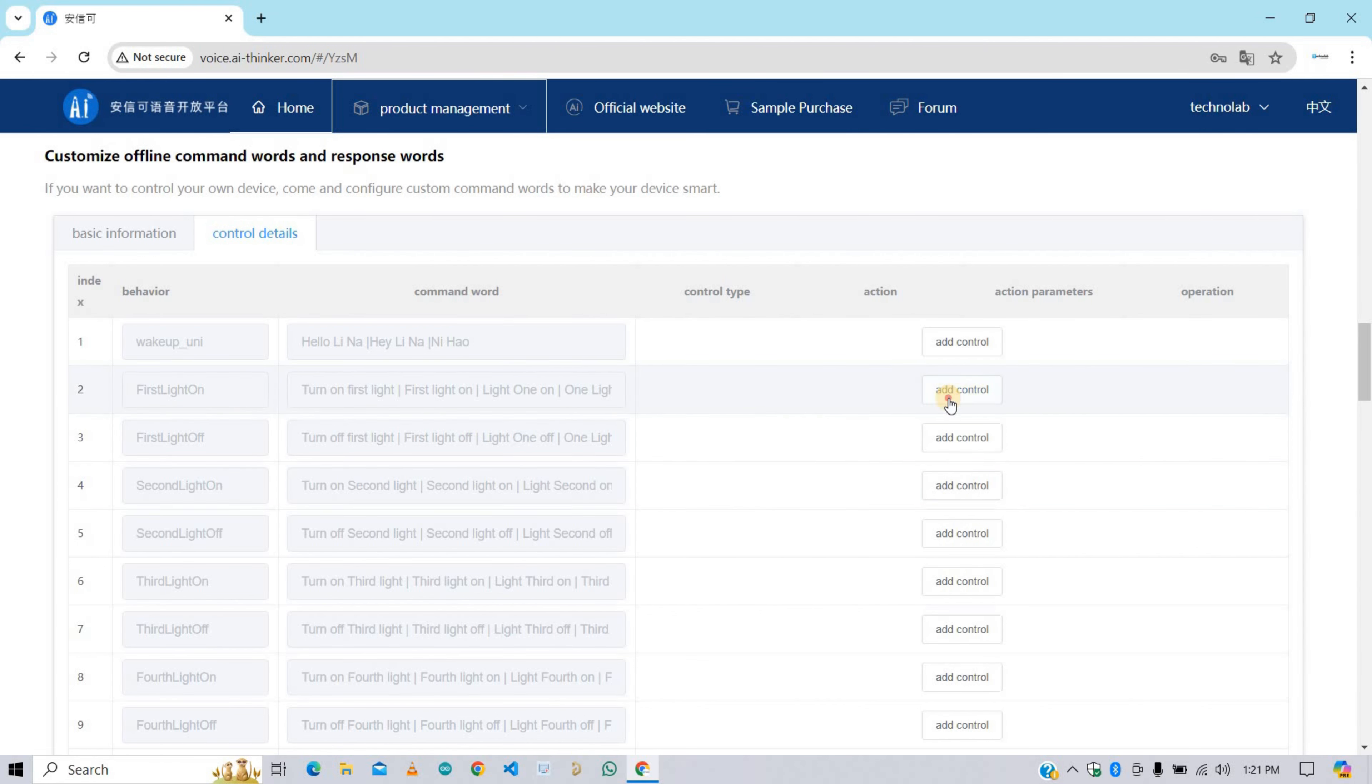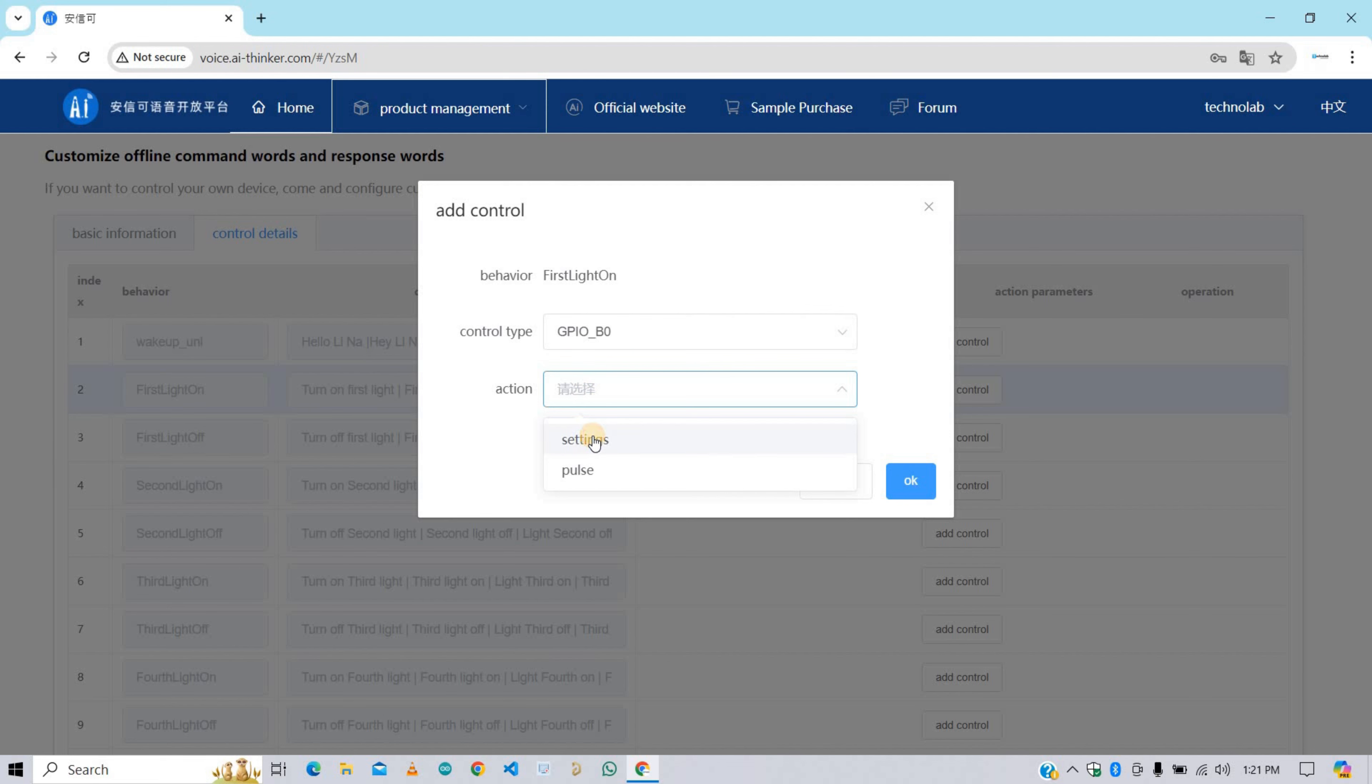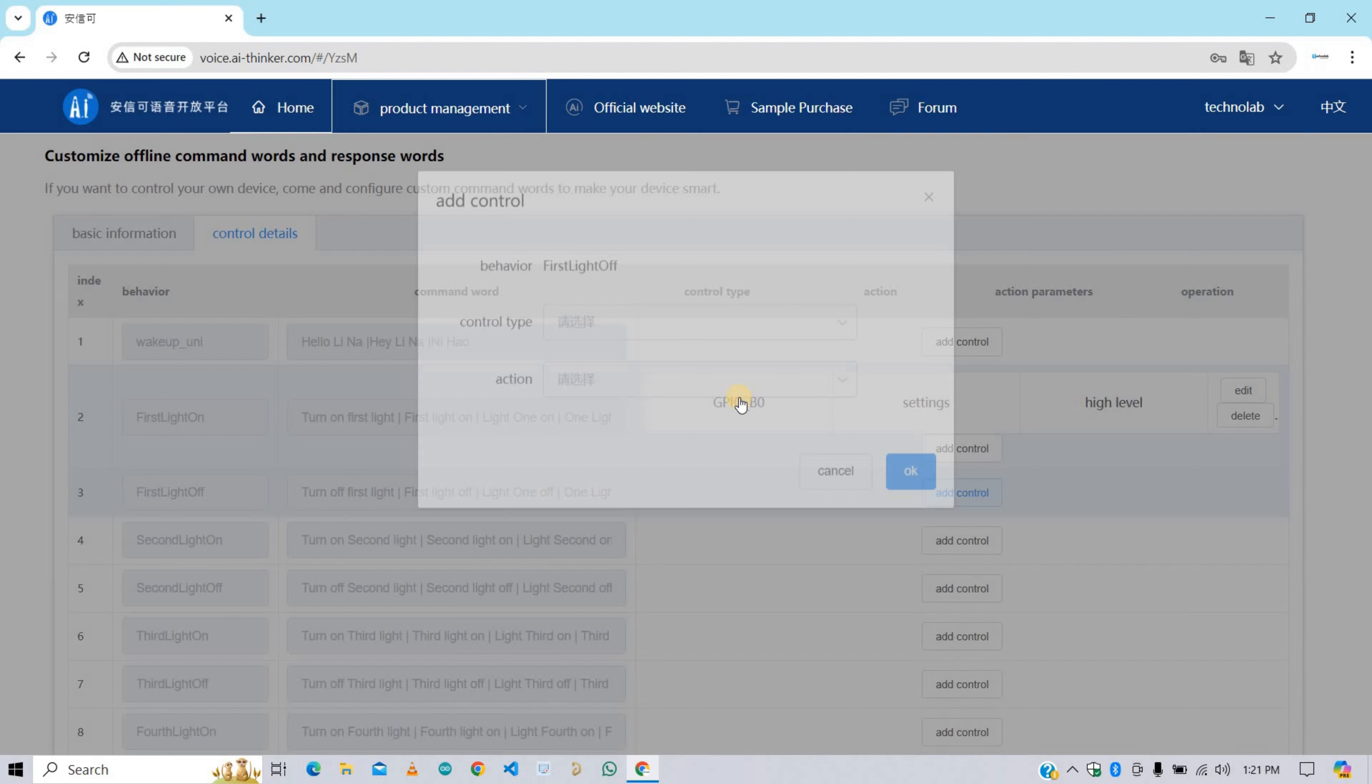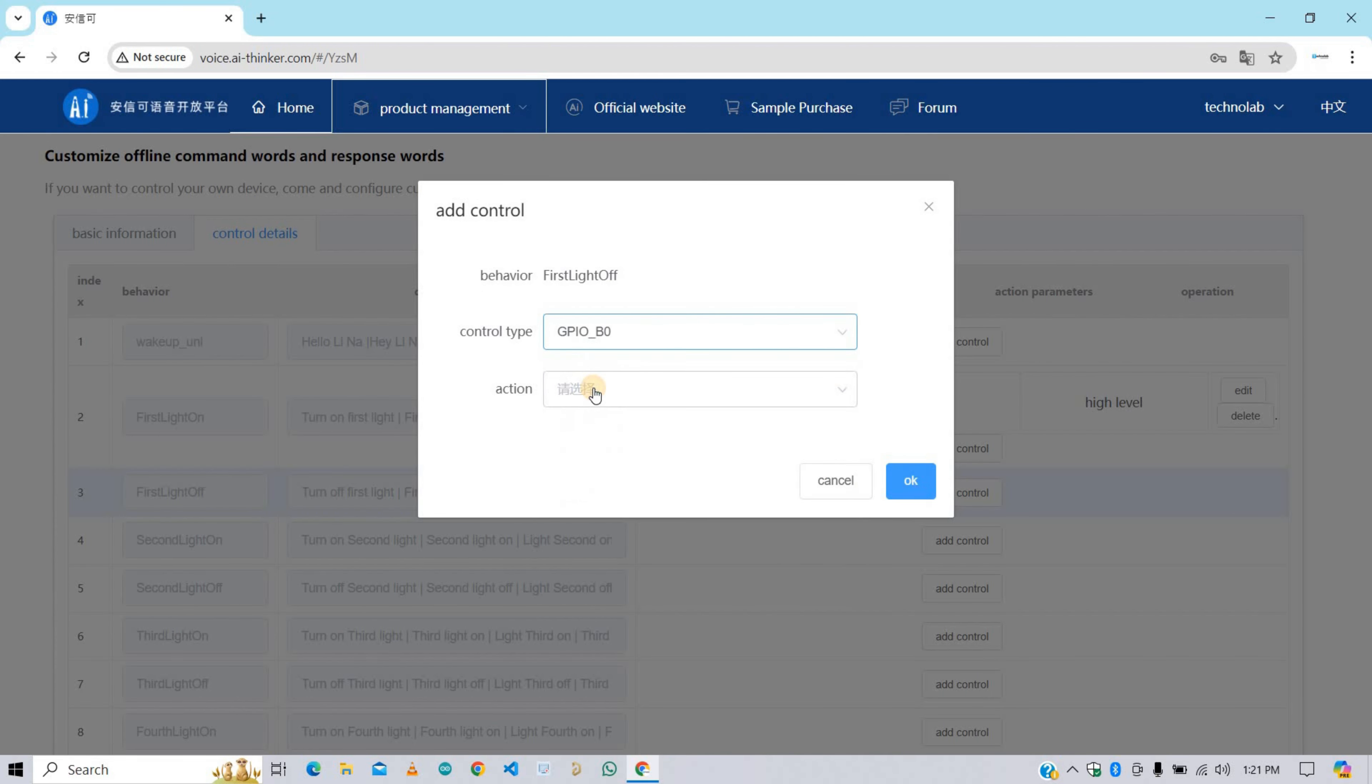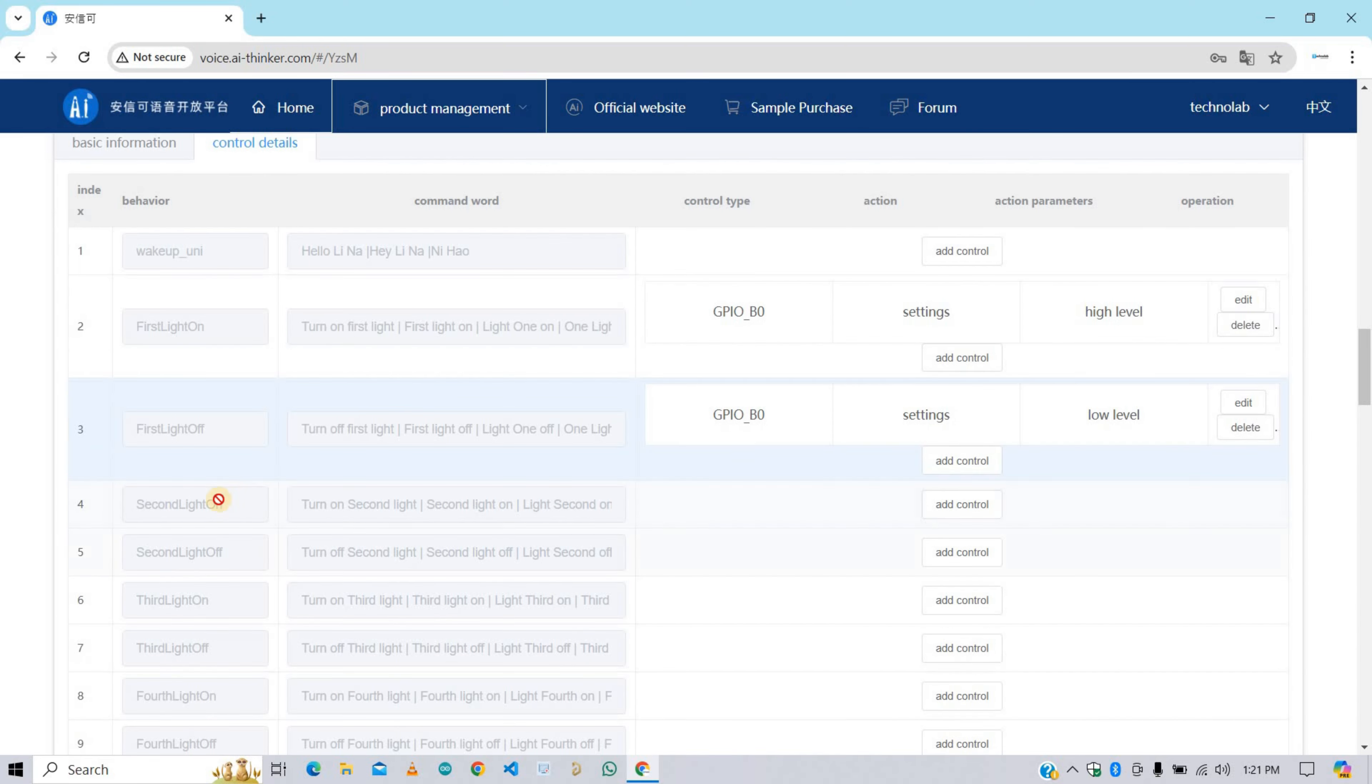Now click on add control. Now select the GPIO pin for this control. Then click on action, then setting, then click on high level trigger, then OK. Now for the first light off behavior, click on add control. Select the GPIO action, then setting, then parameter as low level trigger. For turning on select high level trigger and for turning off select low level trigger. Now in the same way add control for all behaviors.